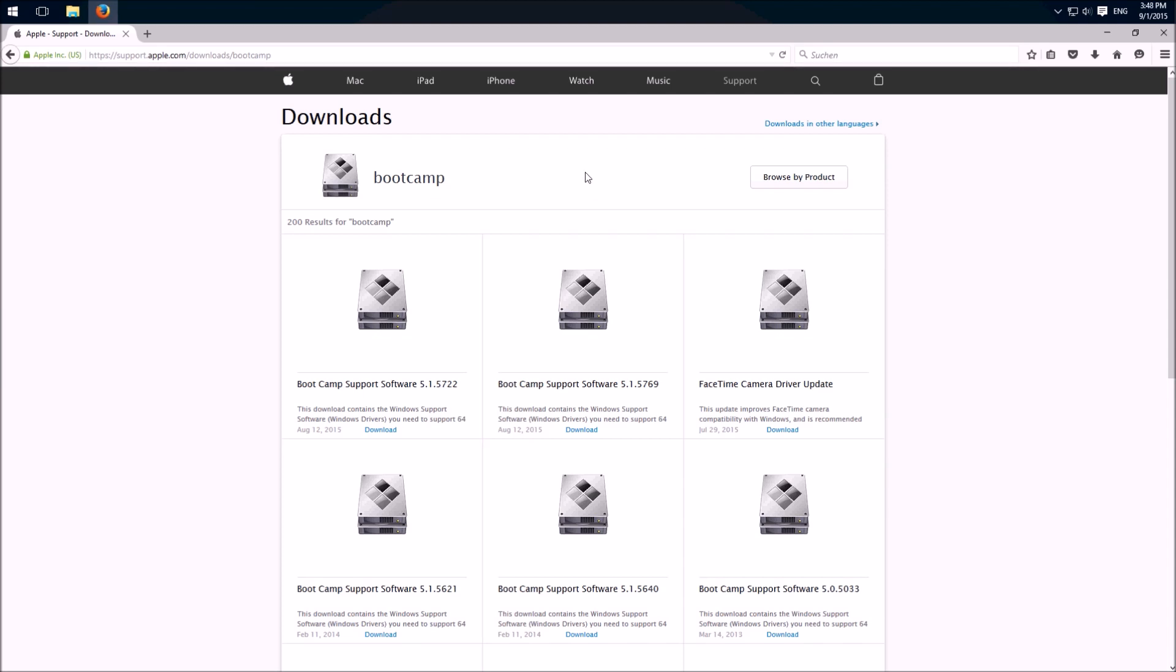So we easily download the driver package and only install the driver which we need for the Super Drive. We can download this on this site, link in the description.